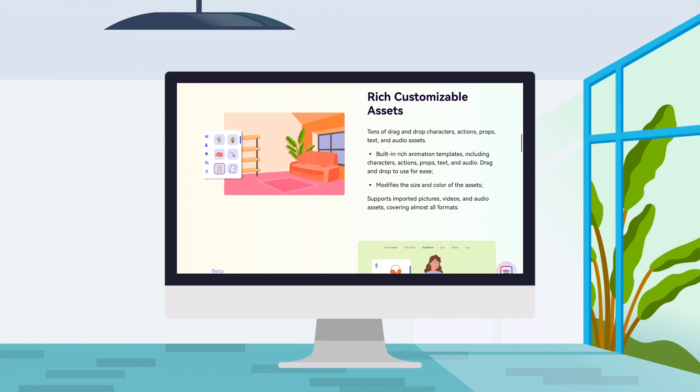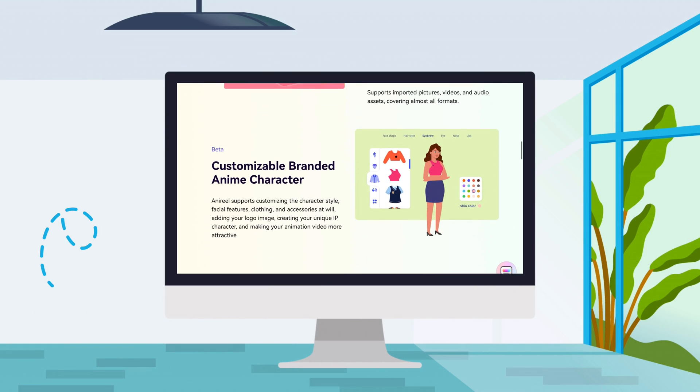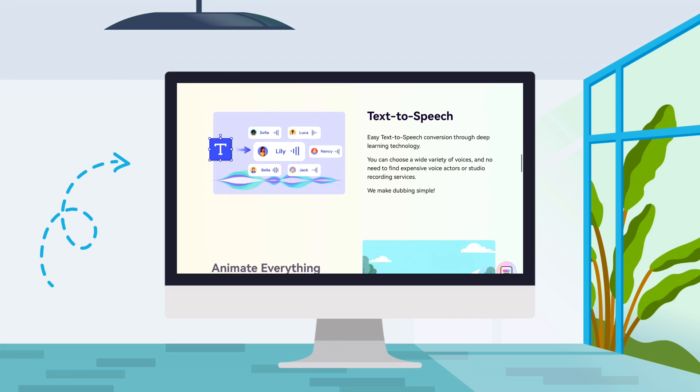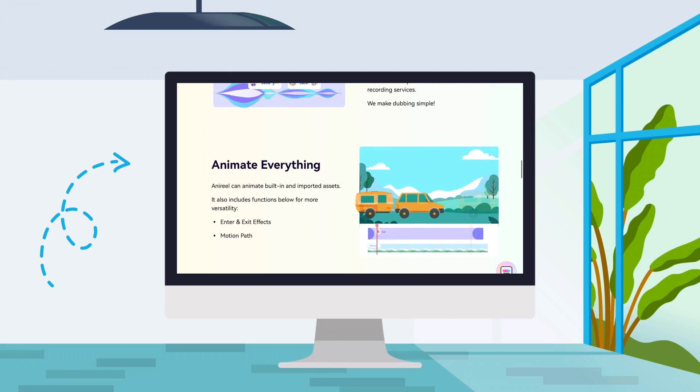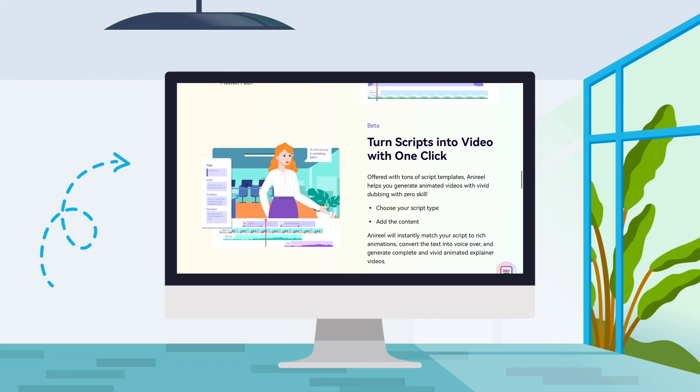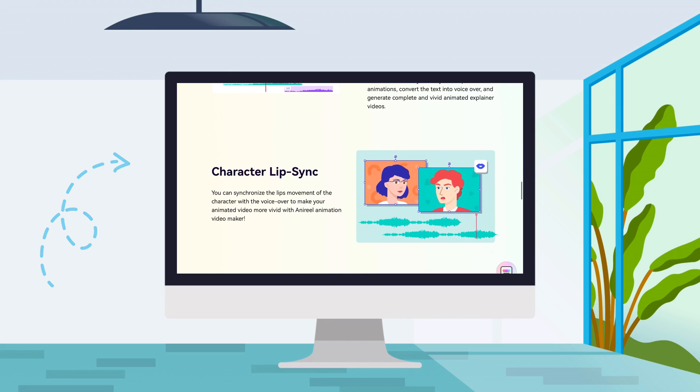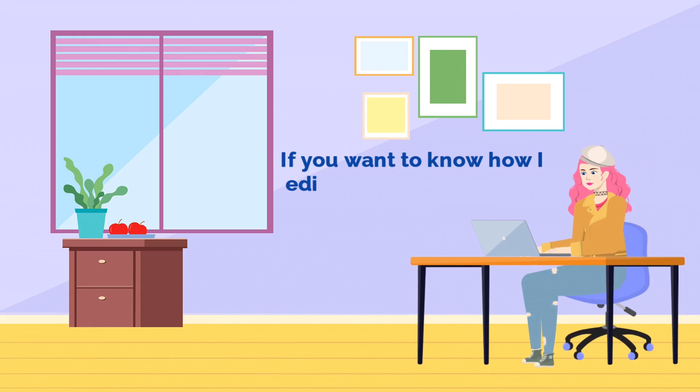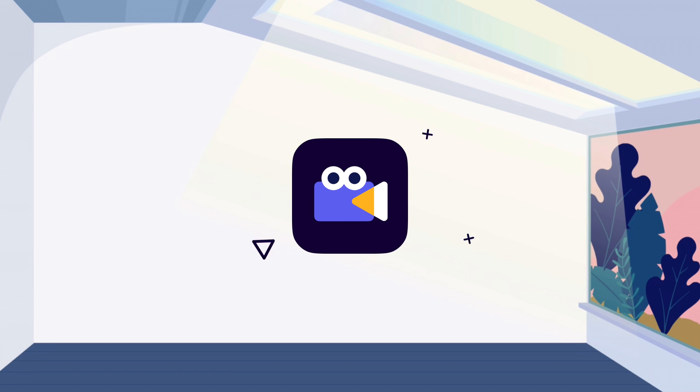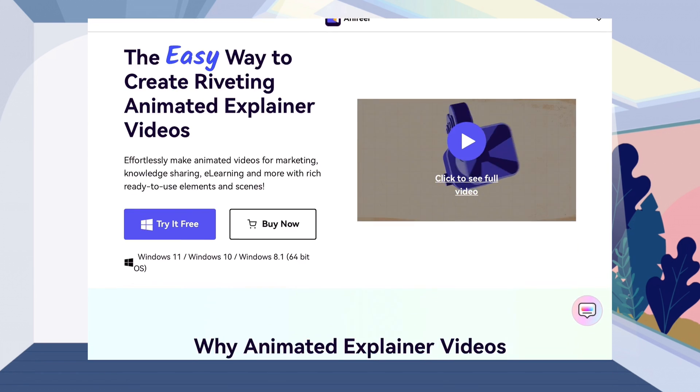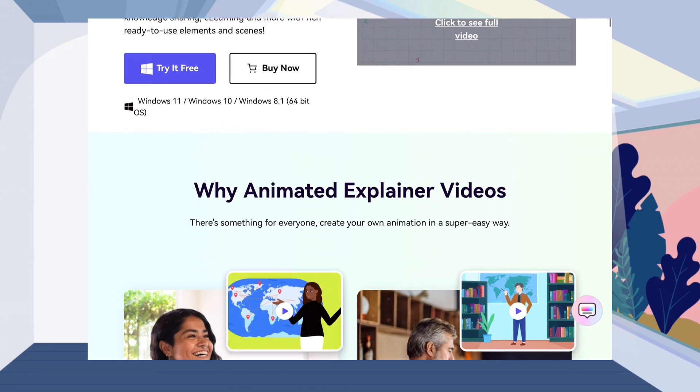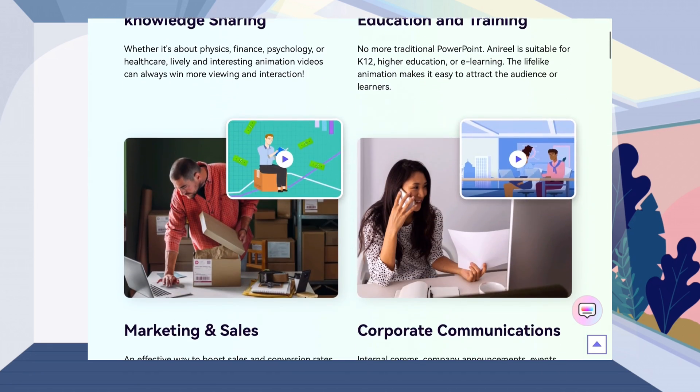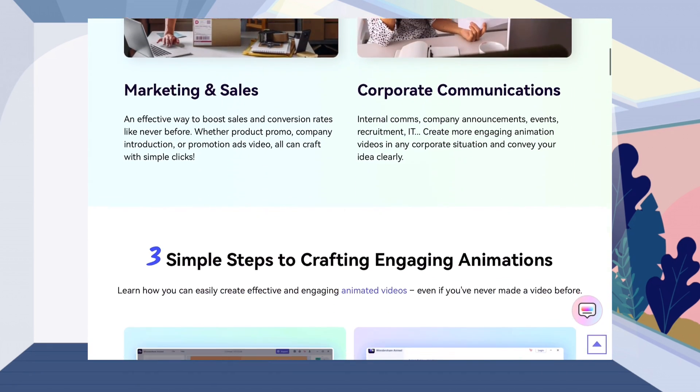It has a character builder, script to animation, and text to speech features that turn scripts into a high quality video with one click. If you want to know how I edited this video, please continue watching. Wondershare Anirial is available for Windows and Mac. You can go to their website to download it on your PC for free and try their rich animated templates.